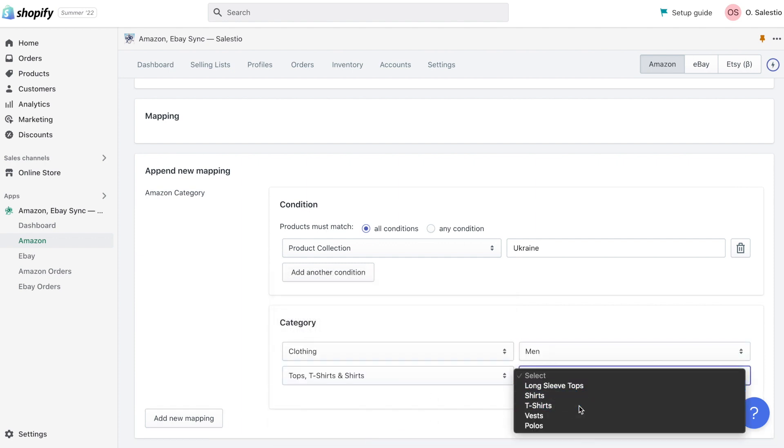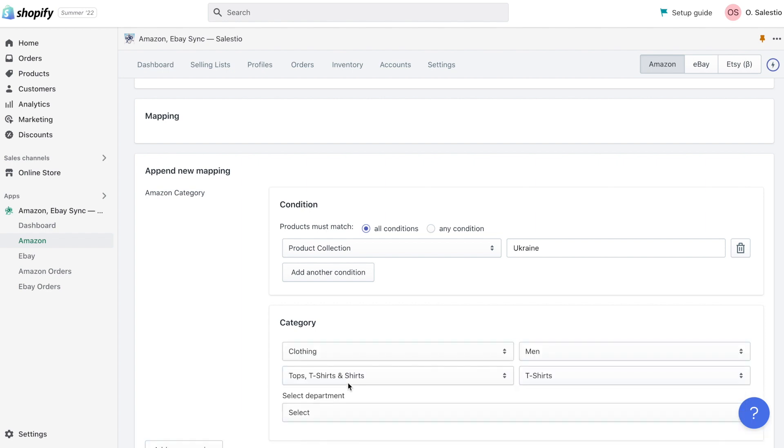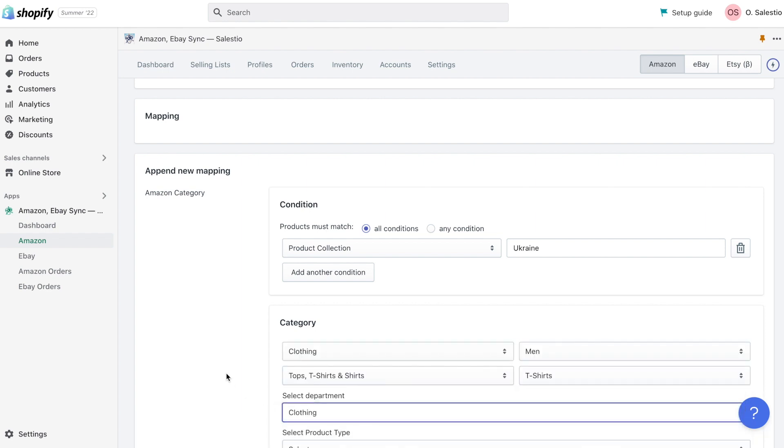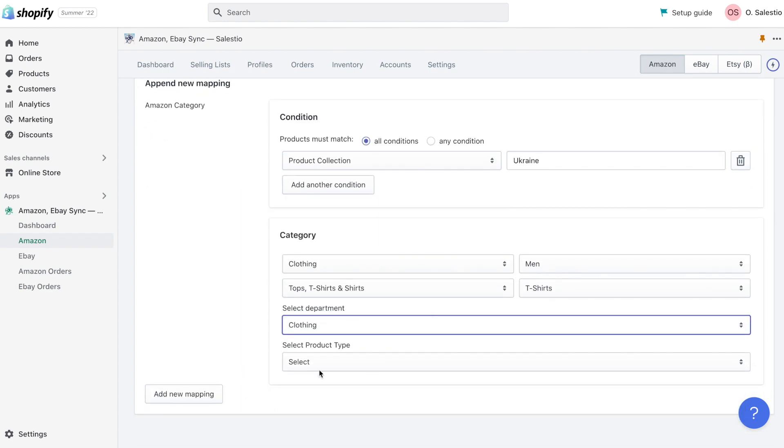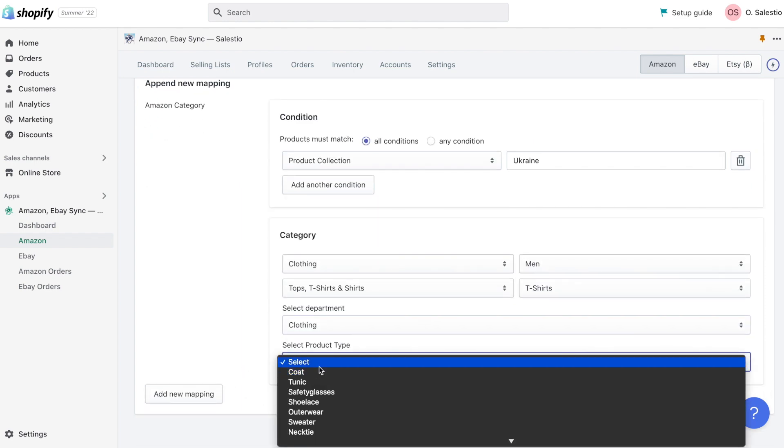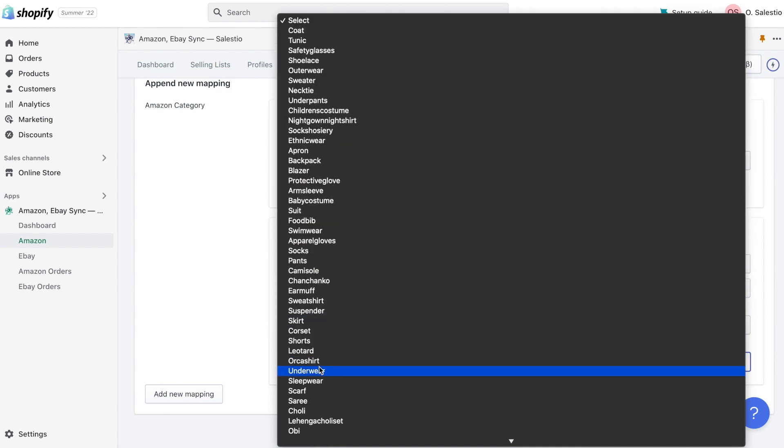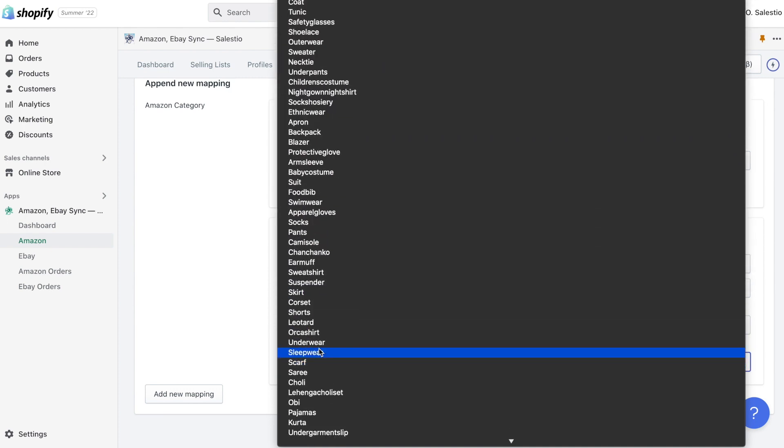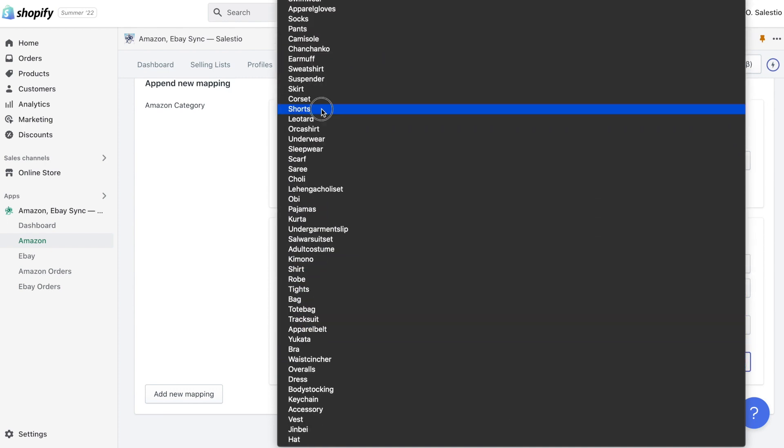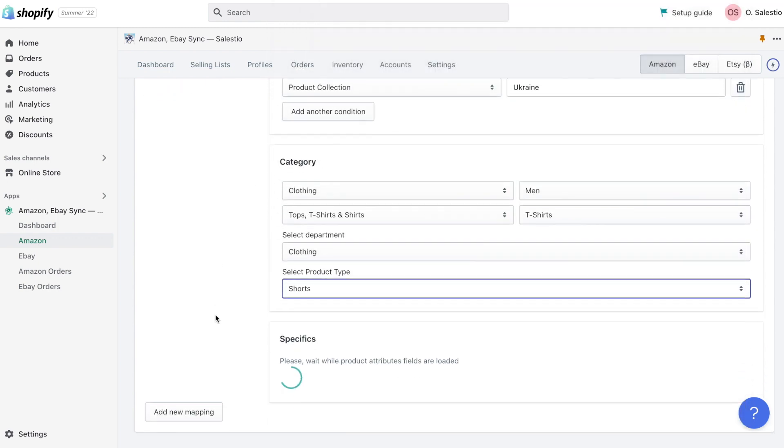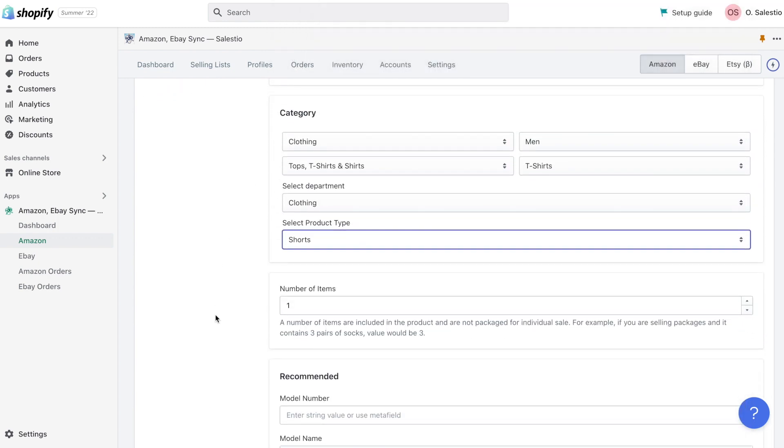In the first step, we choose a condition that should match the Shopify product to fit into this mapping. Then we need to select an Amazon category that will match our product type. Based on the selected category, you can choose a department related to your product and then select a product type.